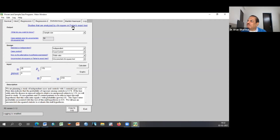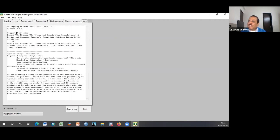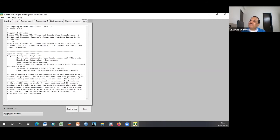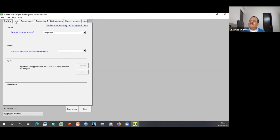The software also generates a narrative paragraph ready to copy into your protocol. It states: 'We are planning a study of independent cases and controls with one control per case. Prior data indicate that the probability of exposure among controls is 0.176. If the true odds ratio is 3.53, we will need to study 50 case patients and 50 control patients to reject the null hypothesis that this odds ratio equals 1 with probability (power) of 80%, with a Type 1 error probability of 0.05.' You can also copy to log to get citation details and print the log for reference.